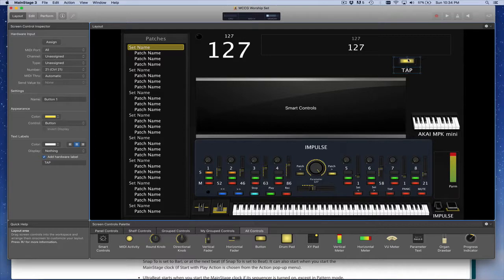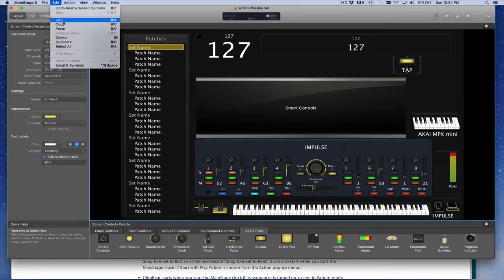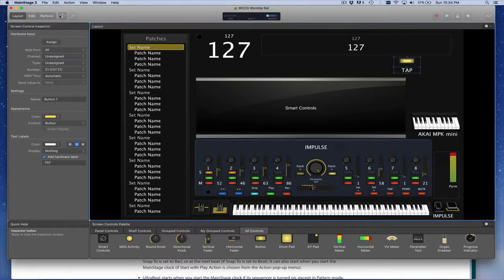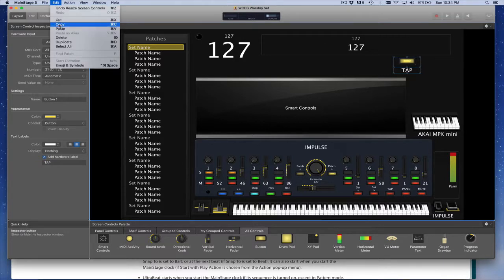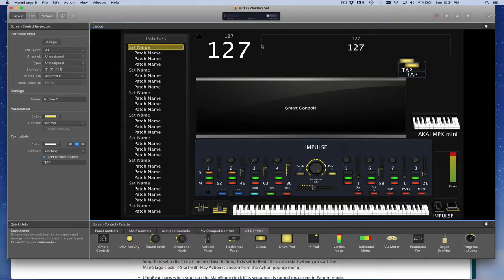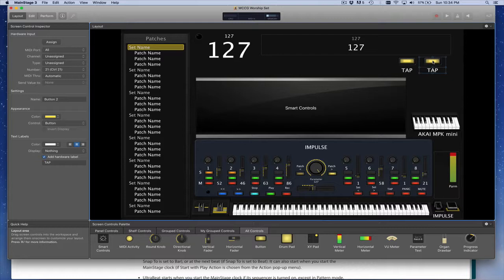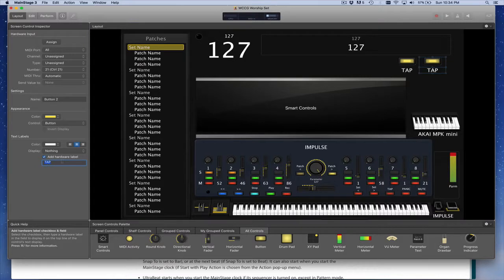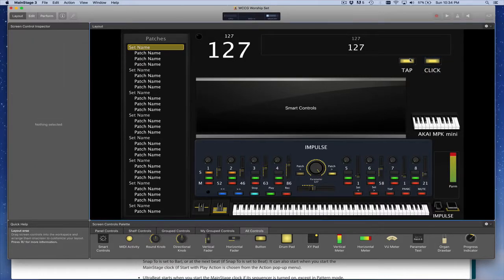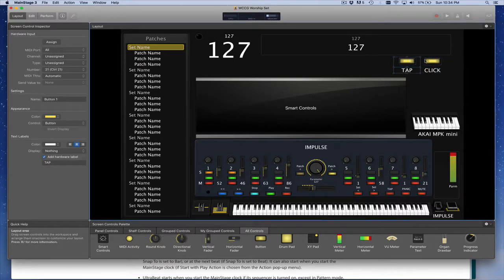Let's make another one. To do that, I'm just going to make a copy of that. Edit copy. And then edit paste to show you visually. Or you can do just command C, command V. And for this one, we're going to call this click. And this is what we'll use to turn the click on and off. So this will tap the tempo. This will give us the click.